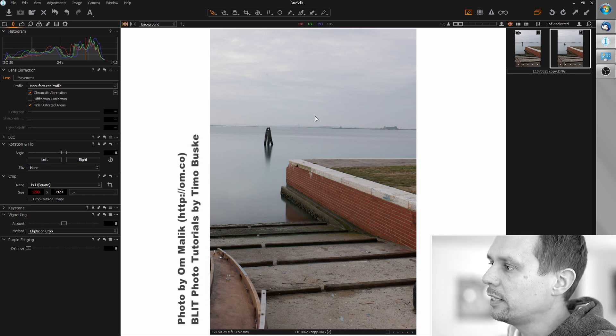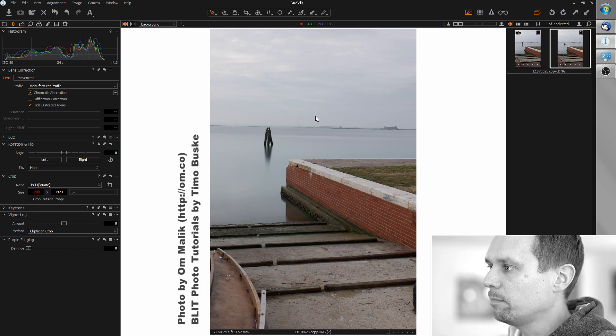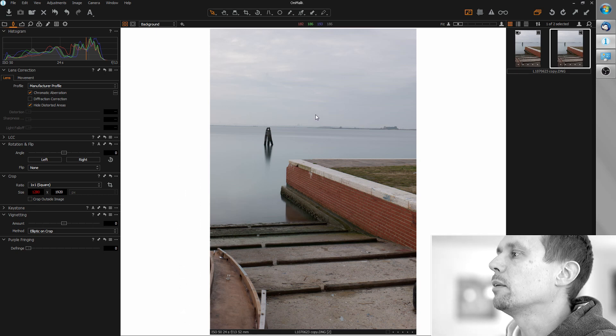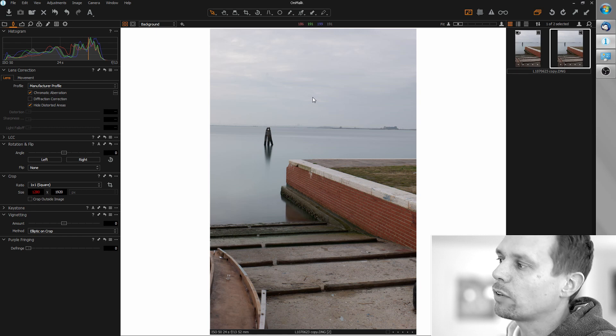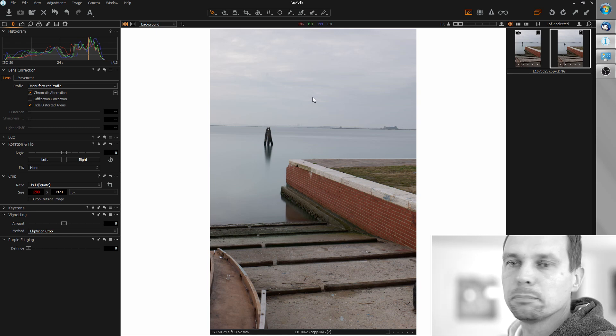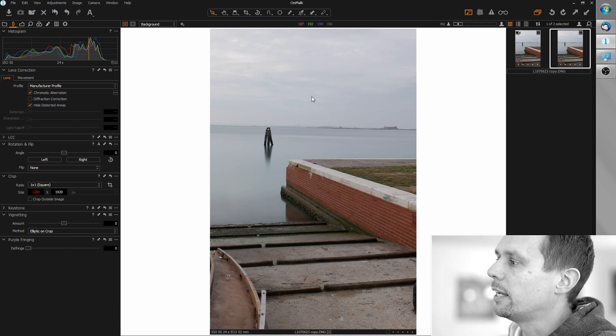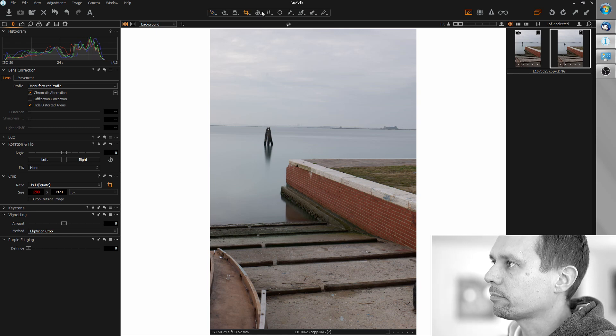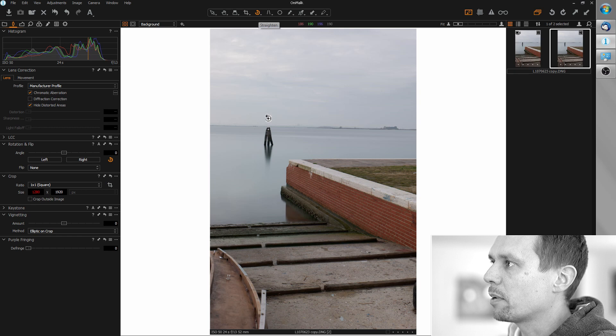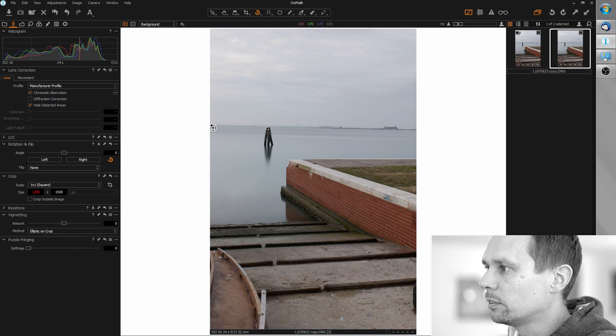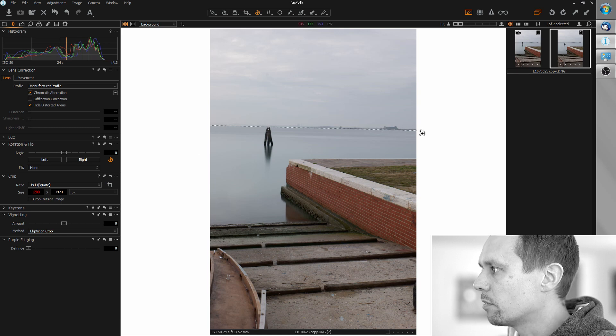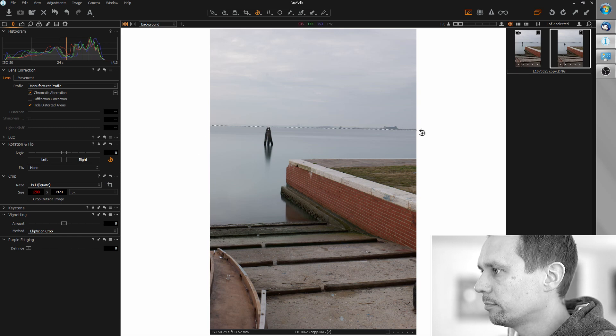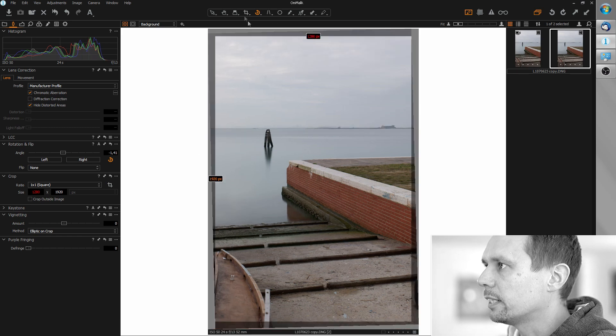I loaded up the raw file in Capture One and first I would like to straighten up the horizon a bit and crop it. So I'm grabbing the straighten tool, selecting the horizon. That's it.